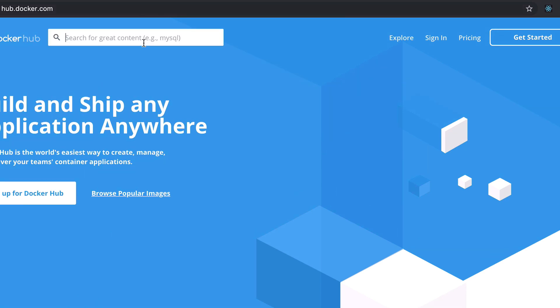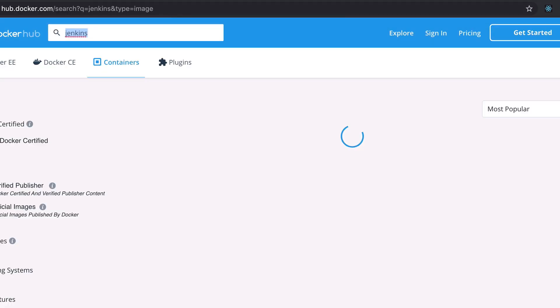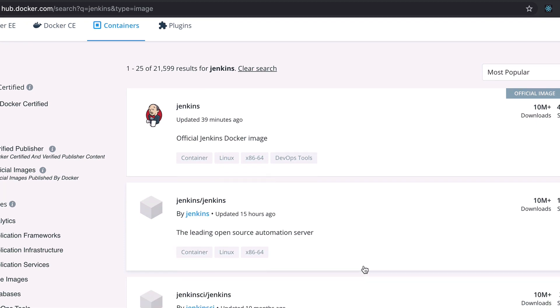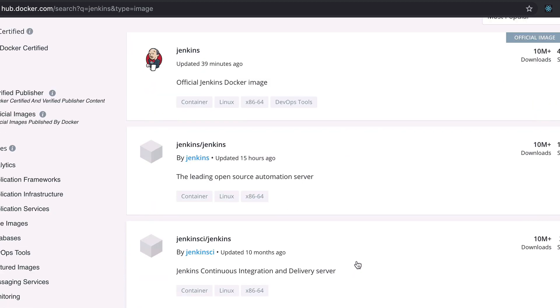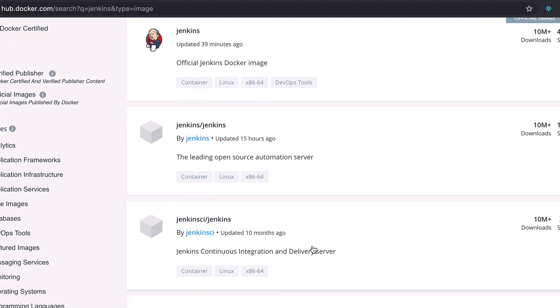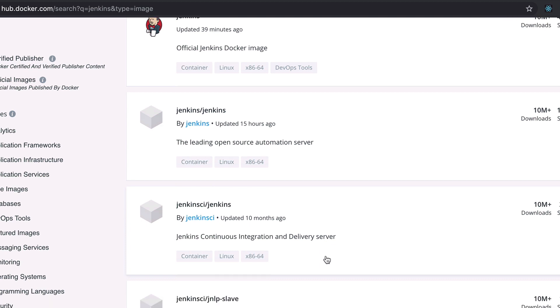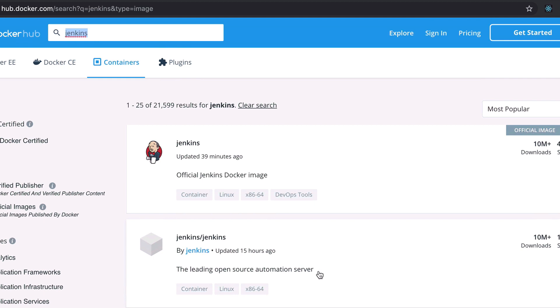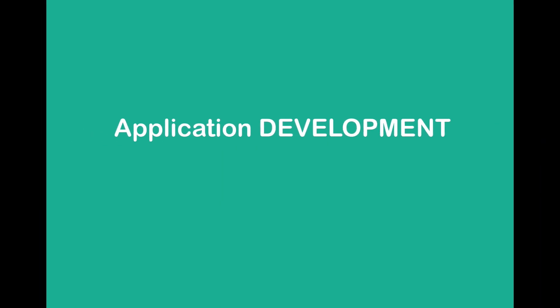If you're looking for something else, you can search here — for example, there is an official image for Jenkins, but there are also many non-official container images that developers or even Jenkins itself store here. The public repository is where you usually get started when you begin using containers, where you can find any application image.